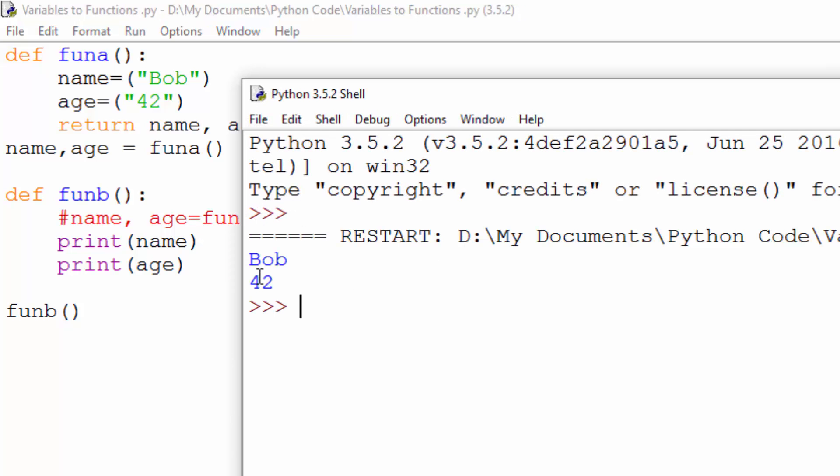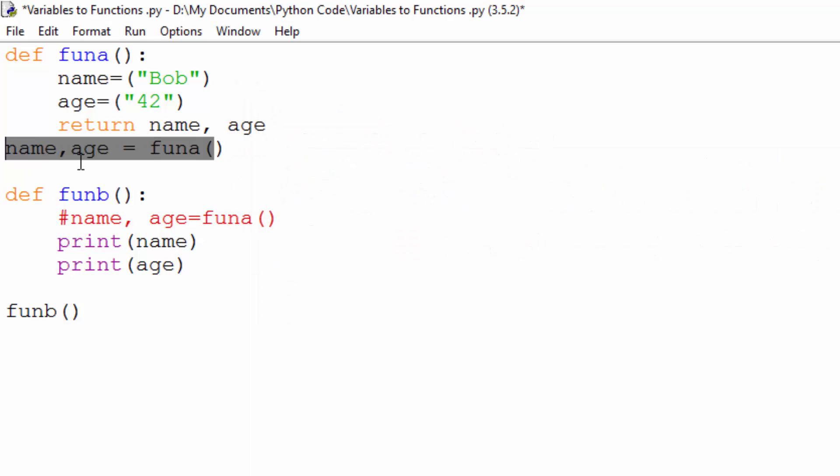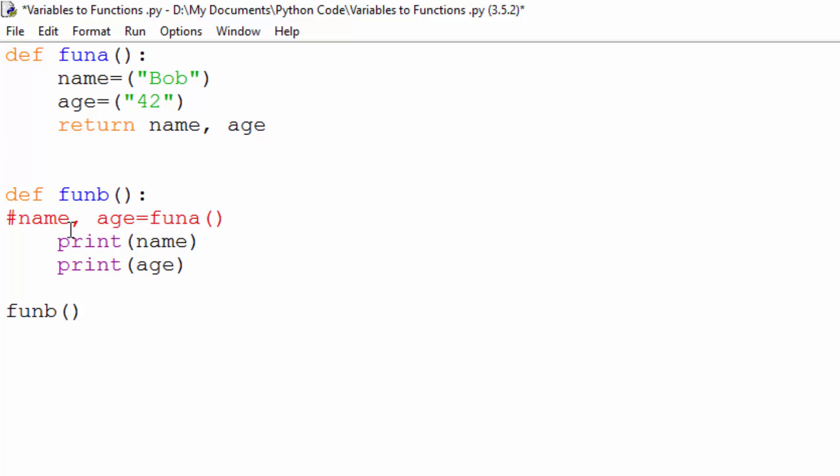So if I save that and run that, I should get exactly the same result, Bob and 42, which is fine, but it's not great to use global variables. So I'm going to take that out, and I'm going to leave it as that.